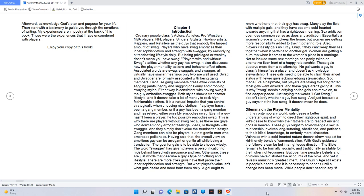Players with and without swag clarifies whether any guy has swag. It also discusses how the player mentality, actions, and behavior affect others. Associated words are swag, swagger, and swagga. All virtually have similar meanings; only two are well used. Swag and swagger are formally associated with being gang members.